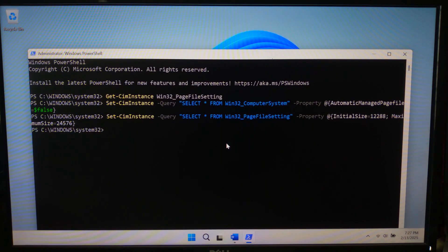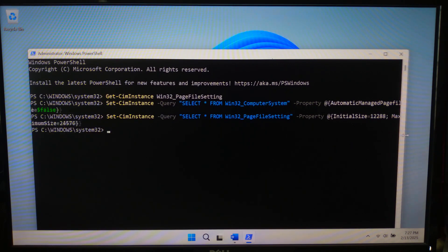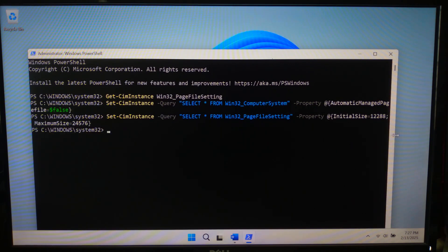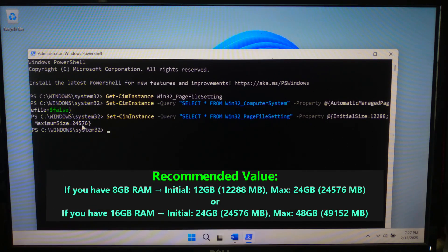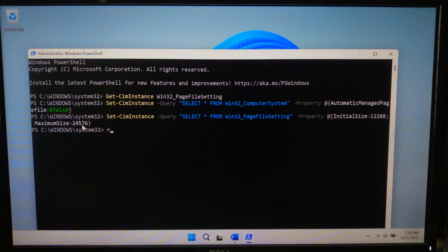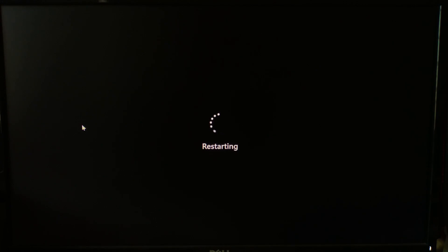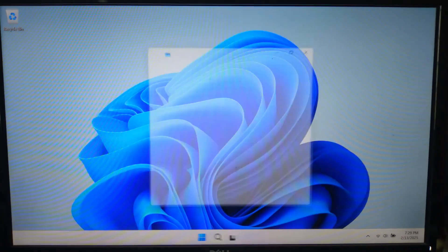This command sets the initial size to 12 GB and the maximum size to 24 GB, but you can adjust these values based on your RAM. Make sure to choose values that suit your system. Next, type Restart-Computer and hit Enter to apply the changes.